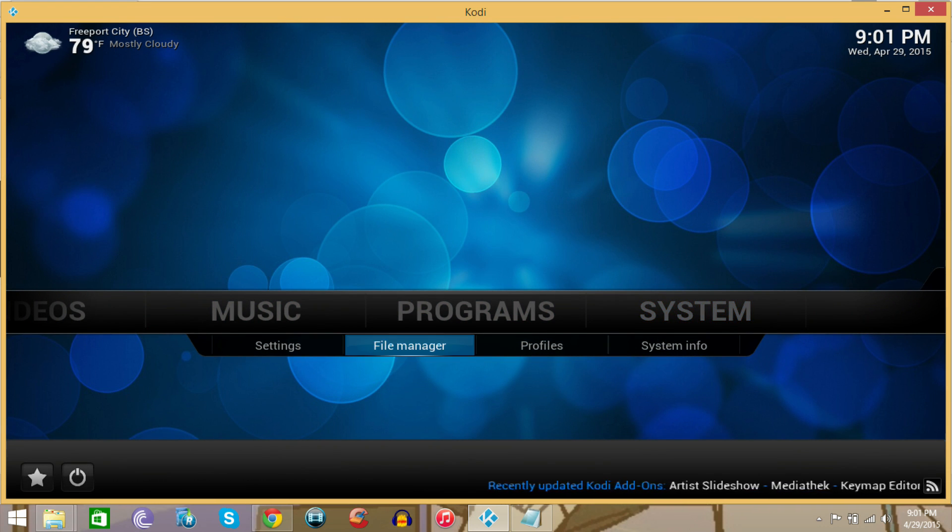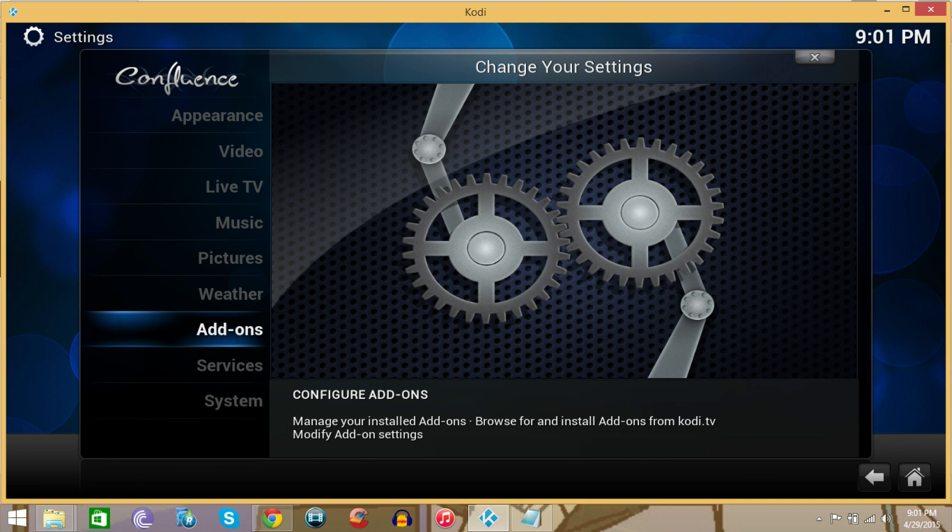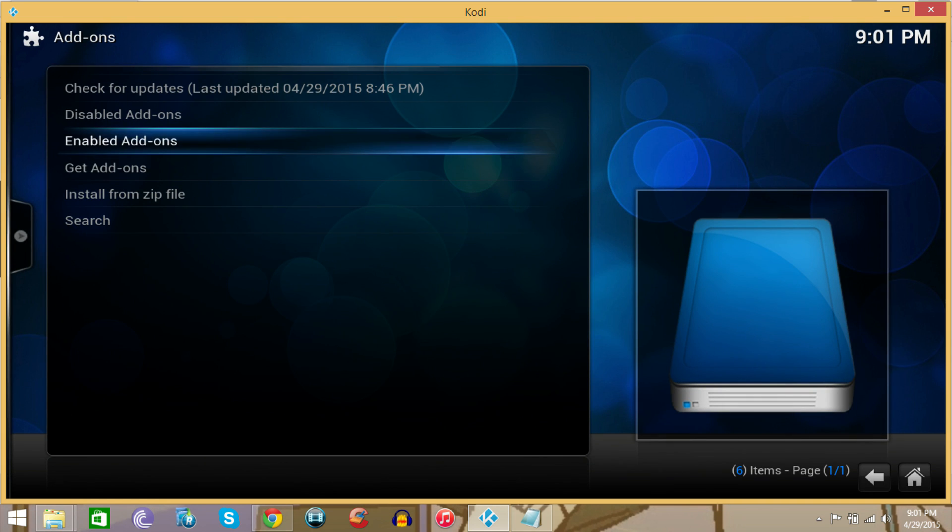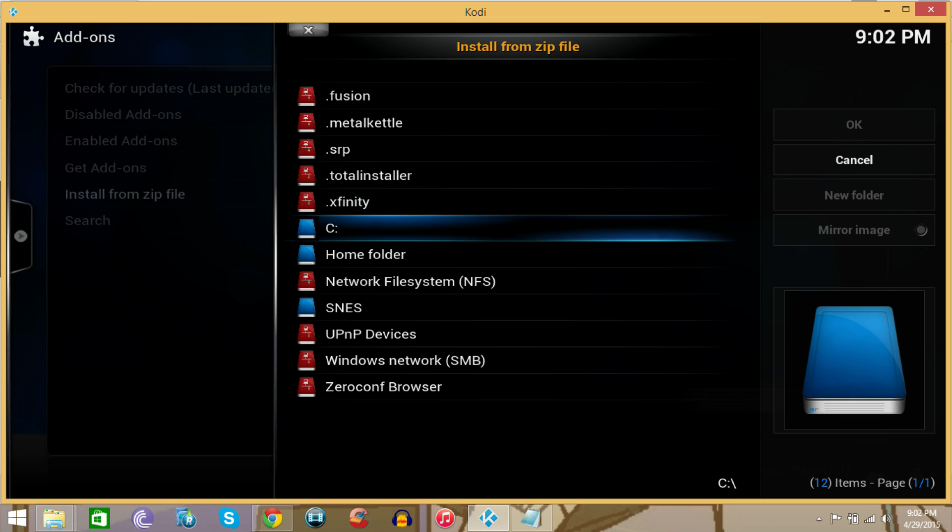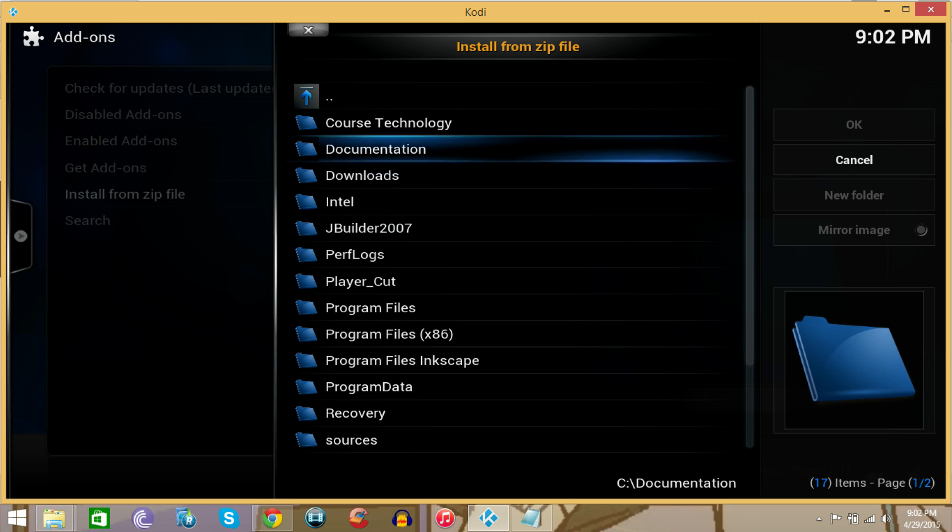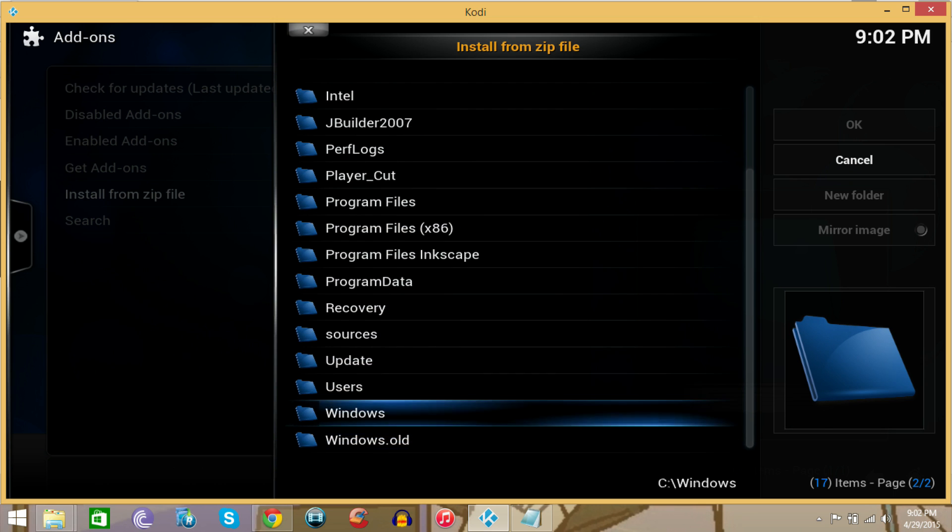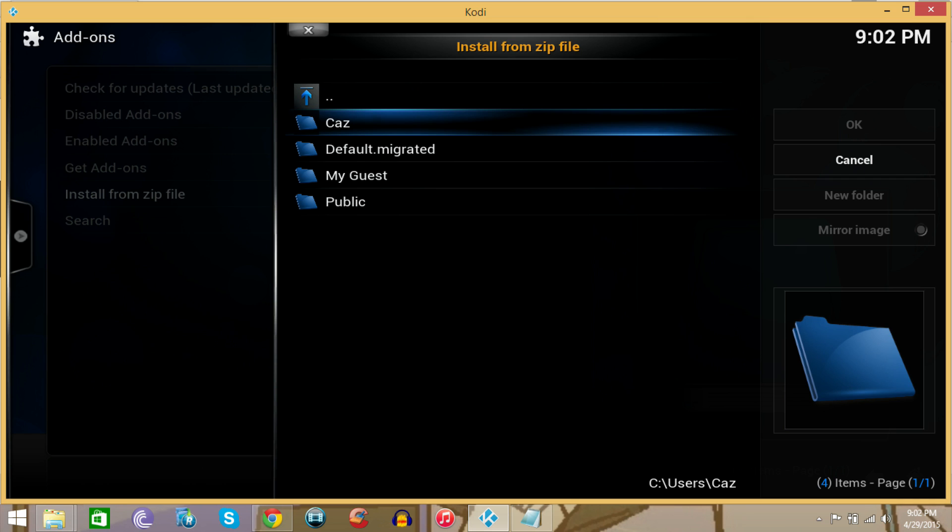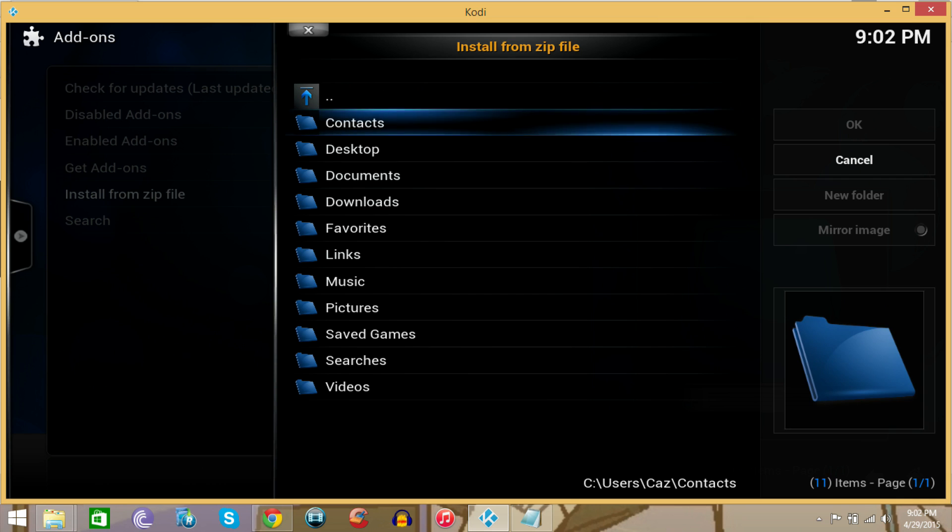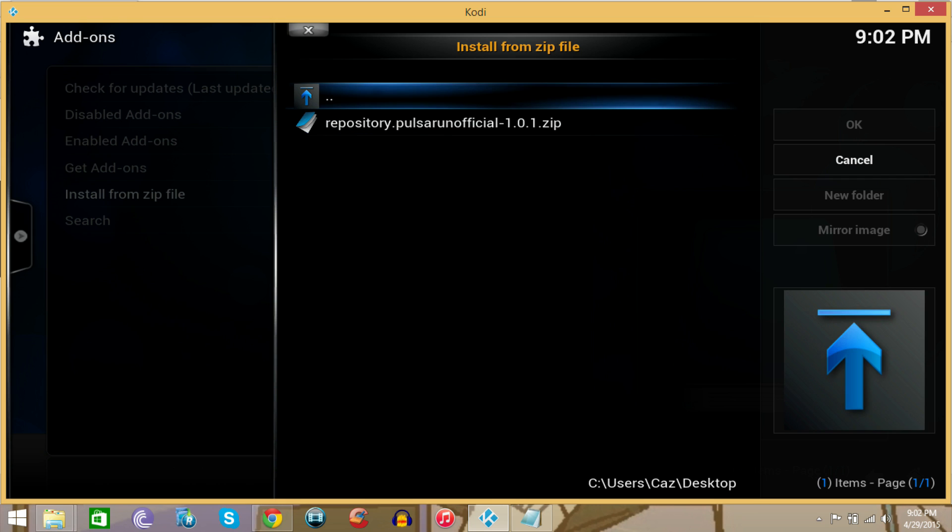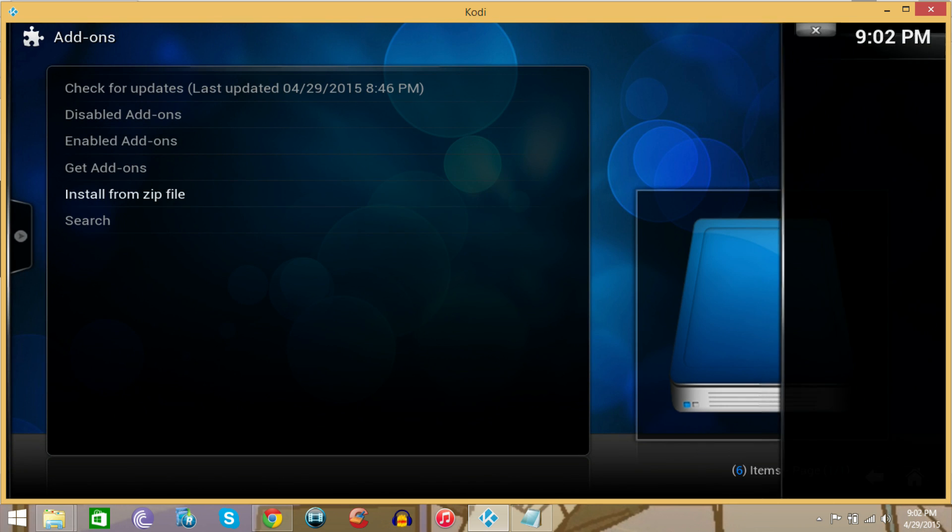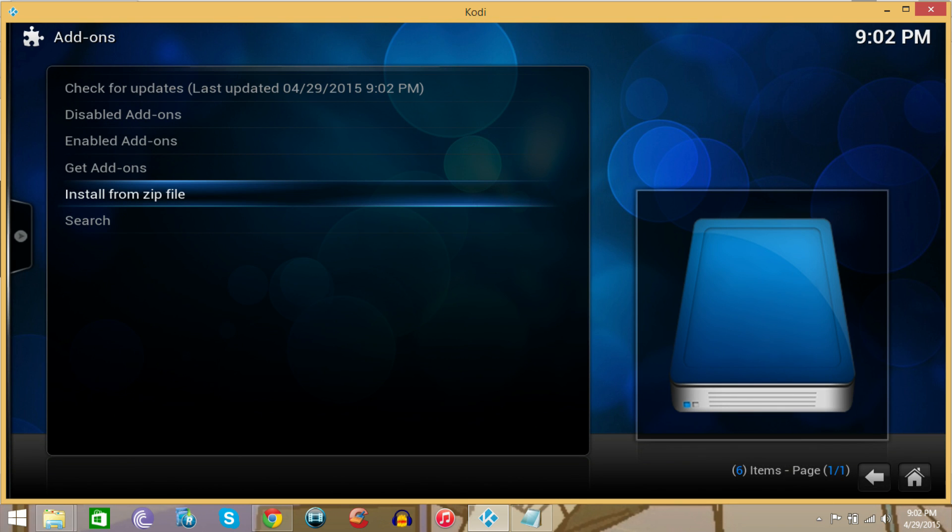Back over to the main menu, you want to go to Systems, then back into Settings, then Add-ons. In Add-ons, you want to go to Install from Zip. The easiest way to find it on your Windows is to go in the C drive, go to Users, my user that I have the file on is my name, and then go to the Desktop where I have it.